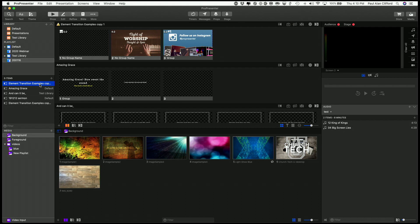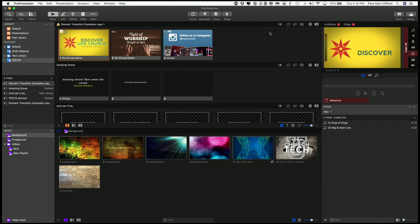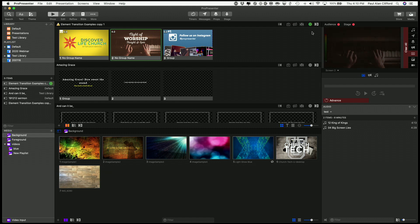I do want to do one thing a little bit differently though. So because this is ProPresenter 7, I'm going to change this pre-service loop so that it only shows up on the announcements layer. So I'm going to click announcements here.